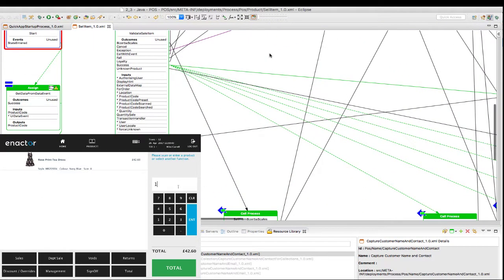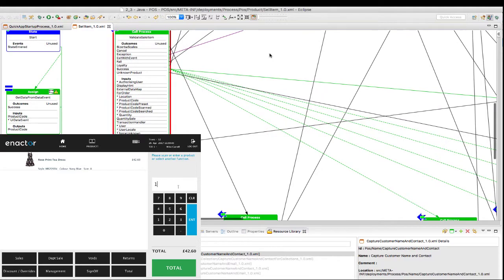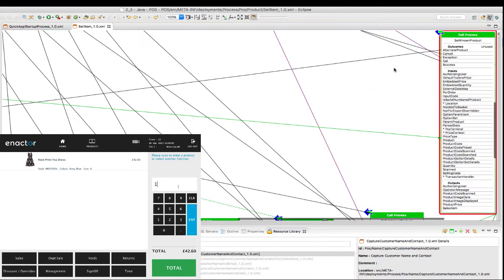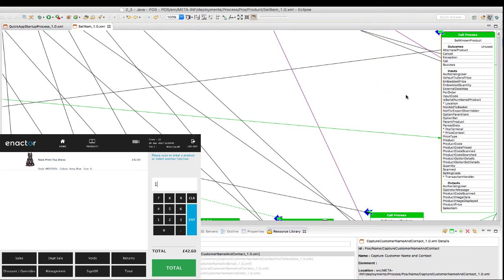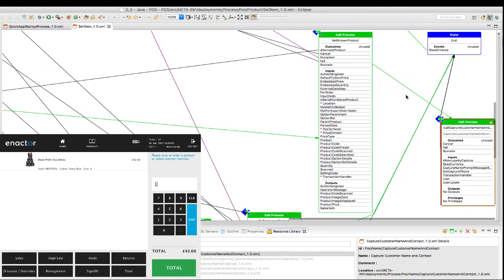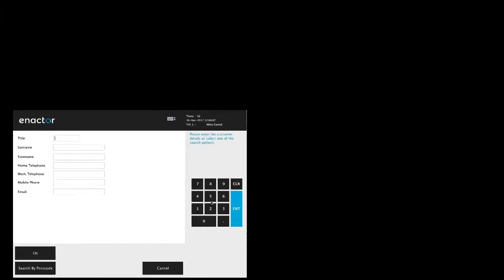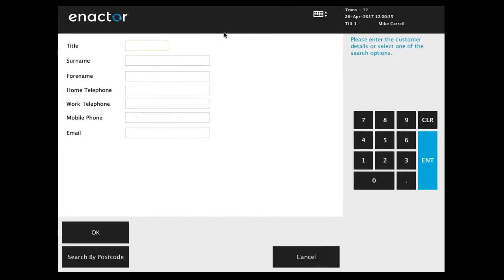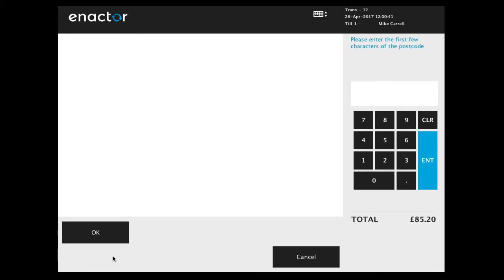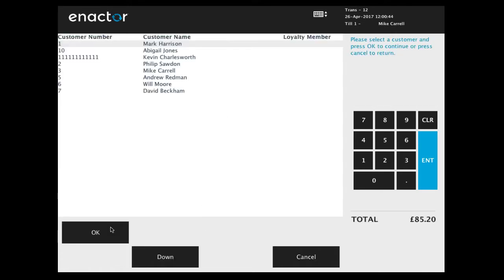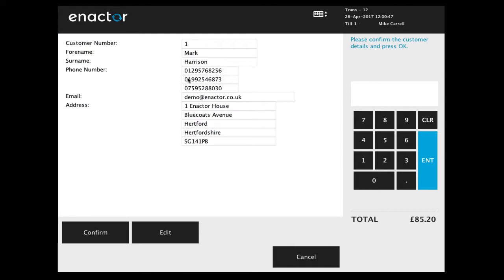If we run the POS again, you can see that the application has changed. The end of the process will now execute the capture loyalty function we just inserted. Now the user is presented with the predefined capture loyalty screens on the point of sale. As you can see, the entity we inserted even came with multiple pages and styles.